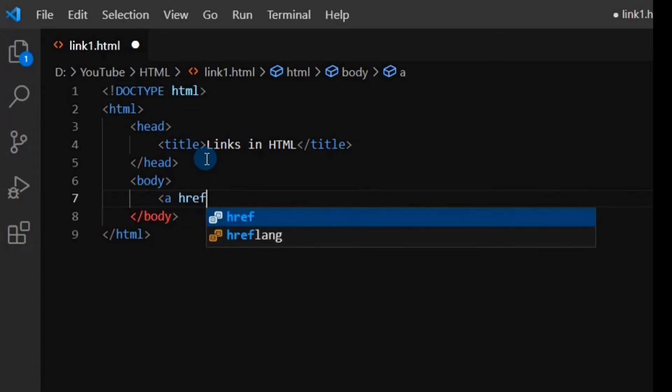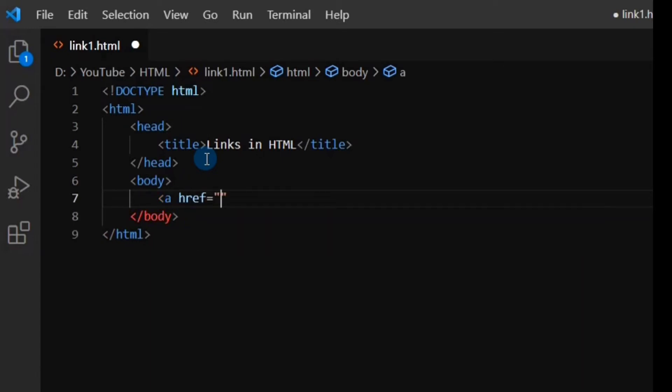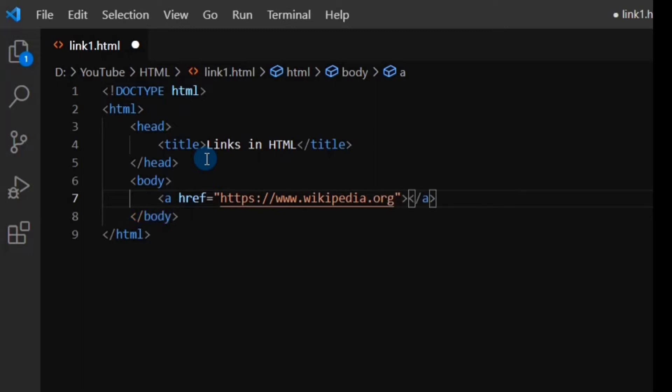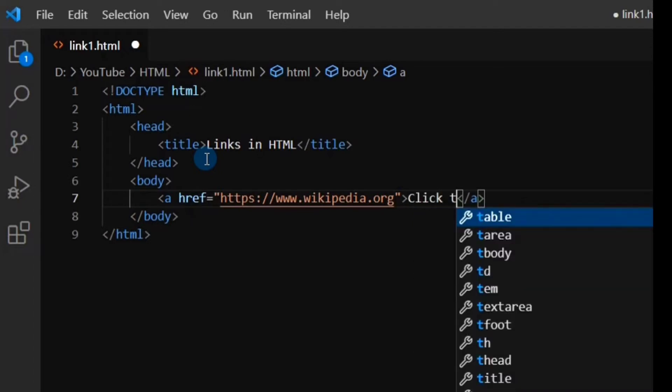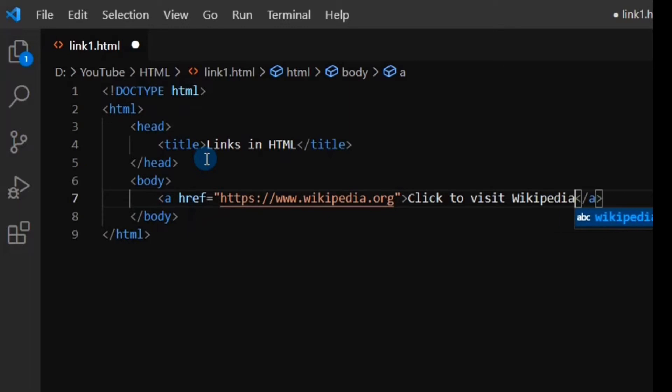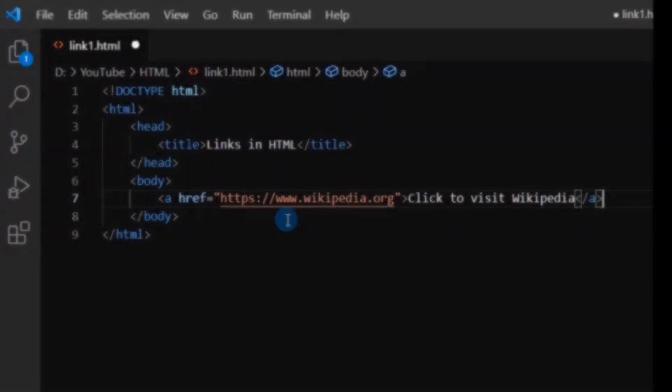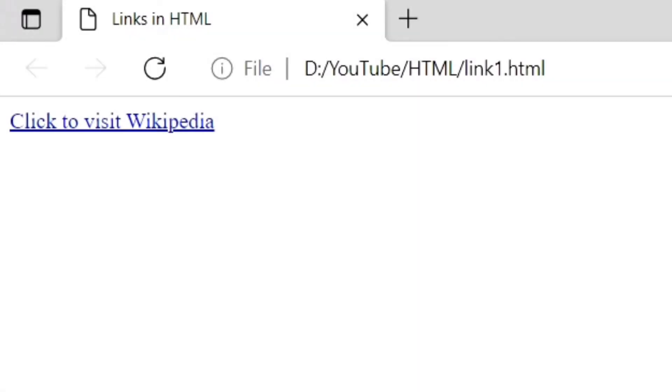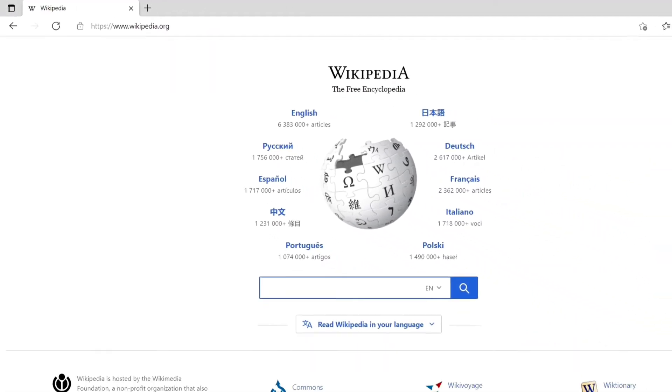In the first example, we will use an online website. For example, here I am putting the URL of Wikipedia. And this is the link text, clicking on which the Wikipedia site will open. On opening the web page, you can see if we click on the link text, the Wikipedia website will open.